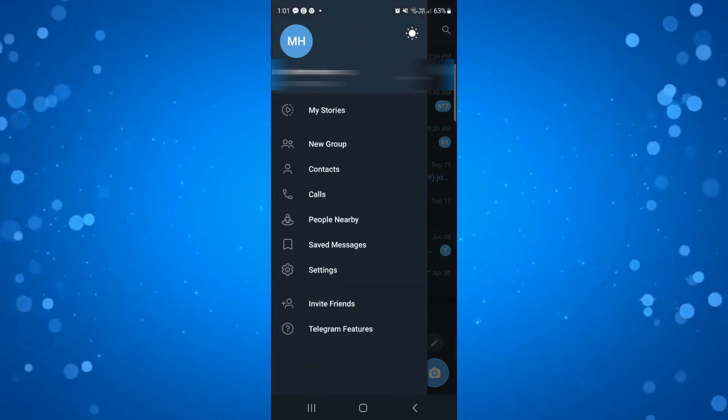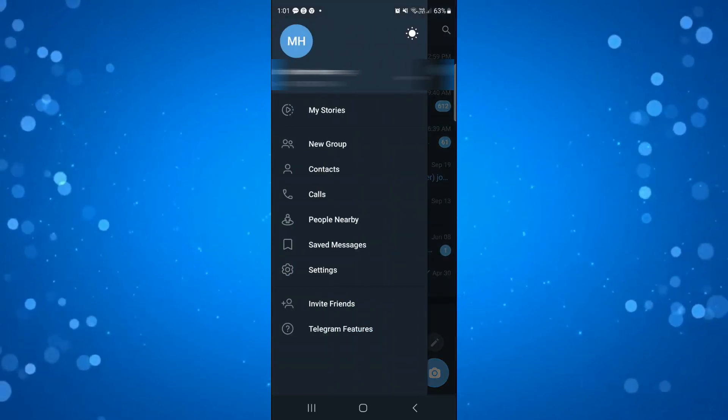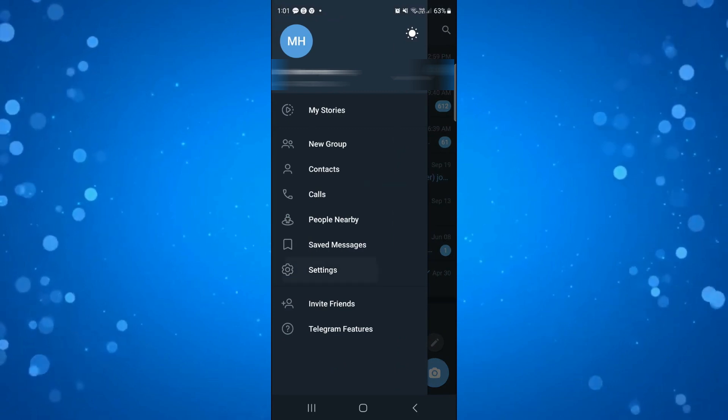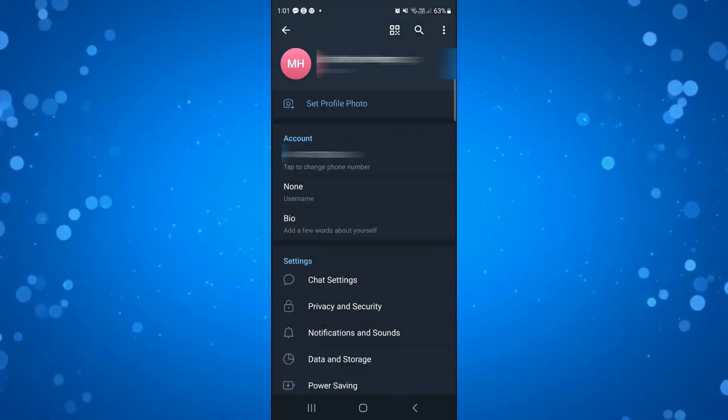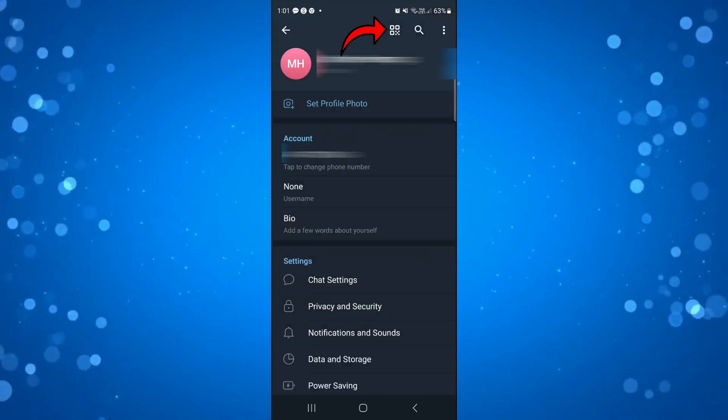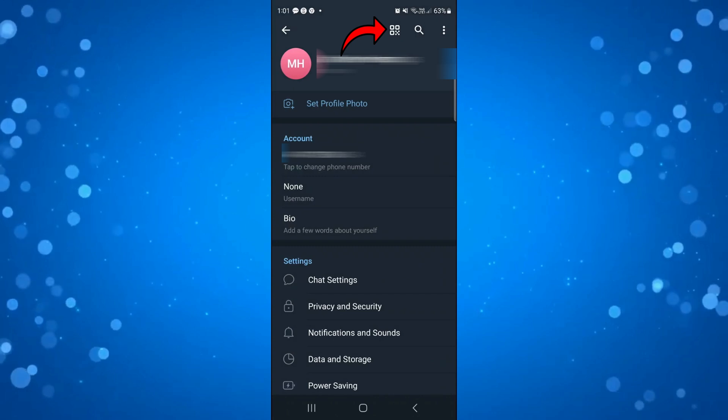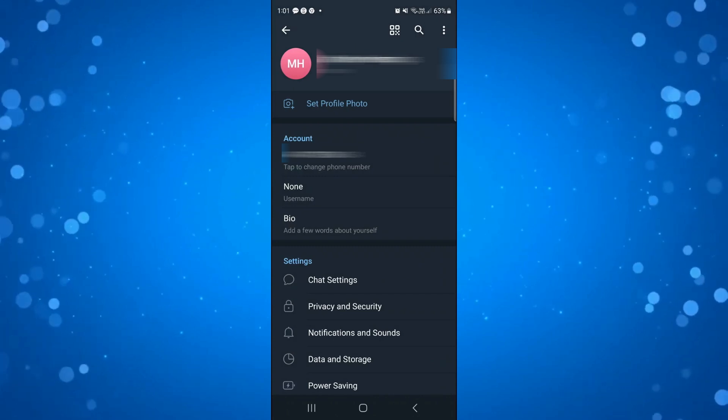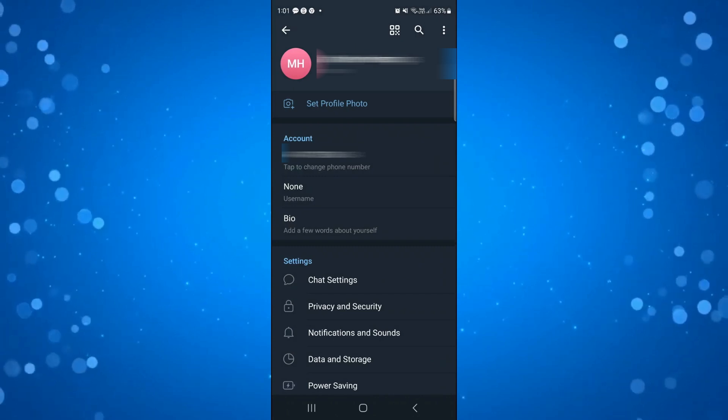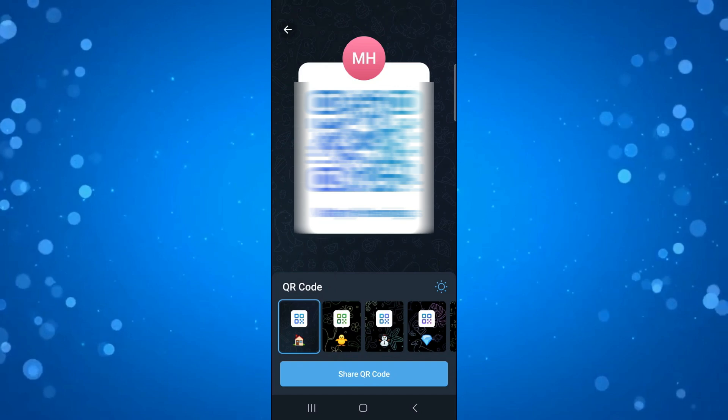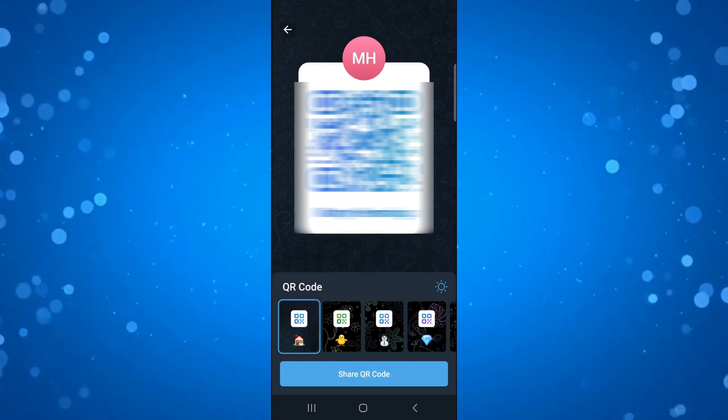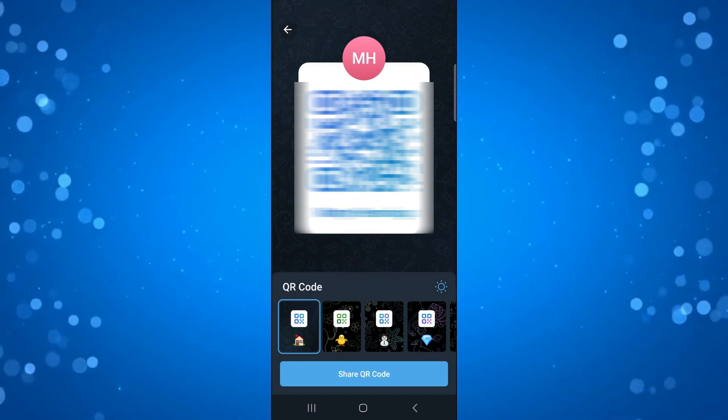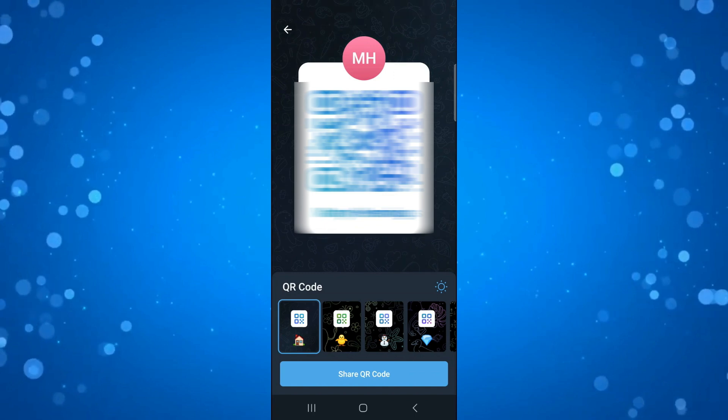Next, come down and press onto Settings. From this page, if you look at the very top, you can see the little icon for the QR code. All you need to do is tap onto this and as you can see, that's going to bring up your QR code which people can scan to add you as a friend.